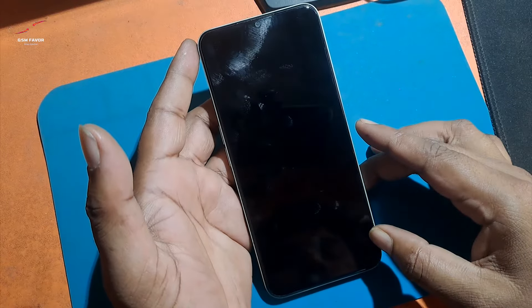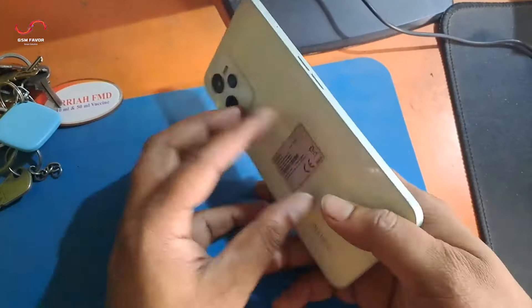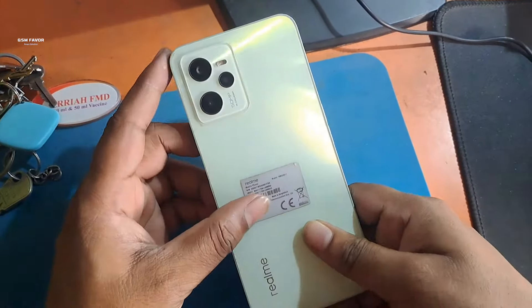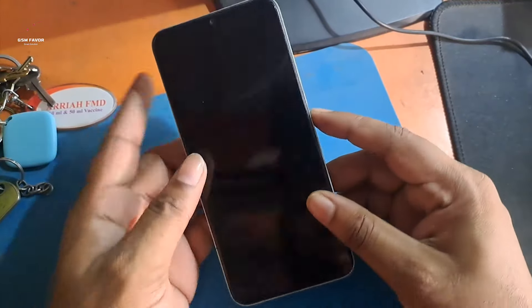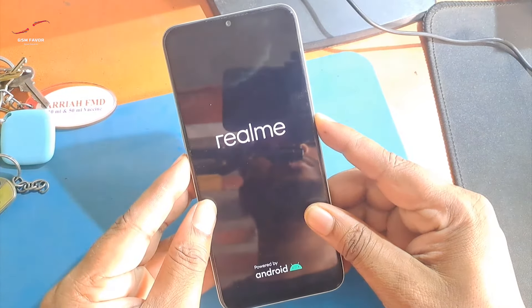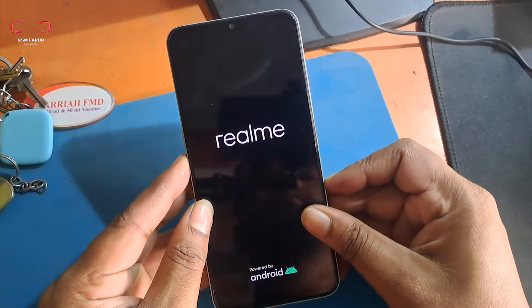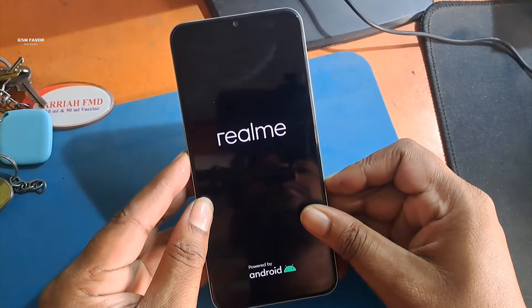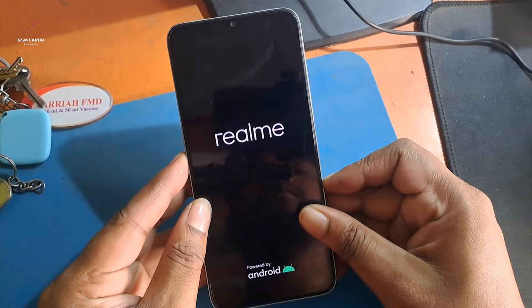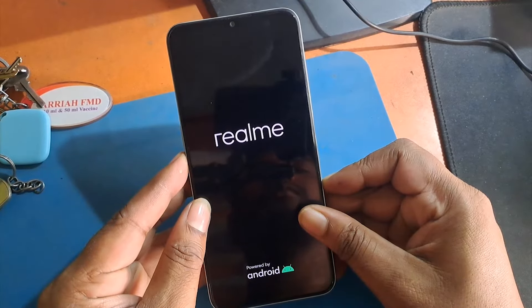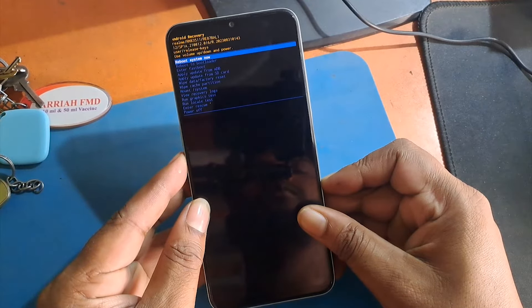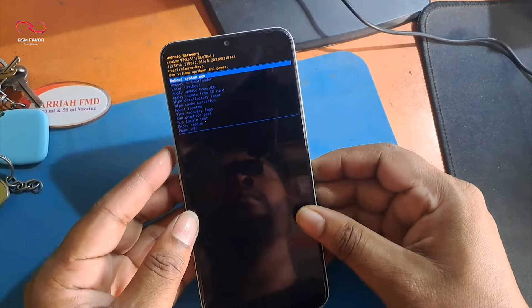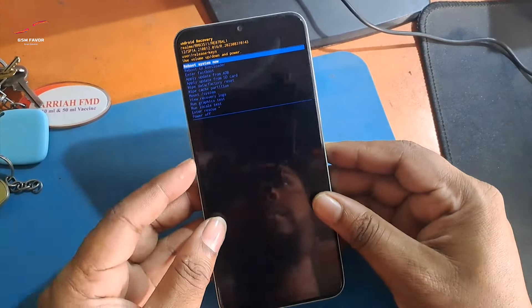First, turn off the phone by using the power key. After the phone is off, press the power button. After 3 seconds, press the volume down button. Release the power button when the Realme logo appears. Now the phone has gone into recovery mode.